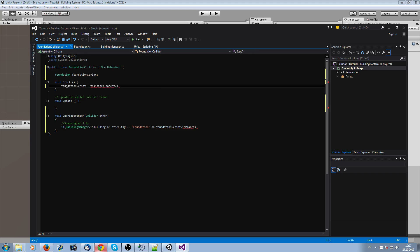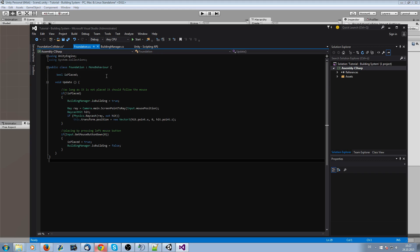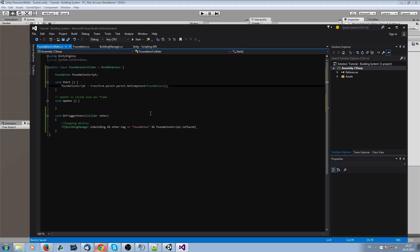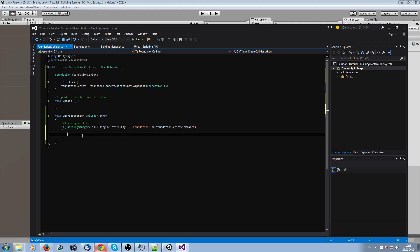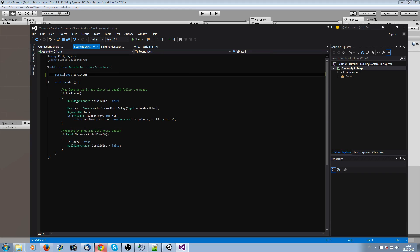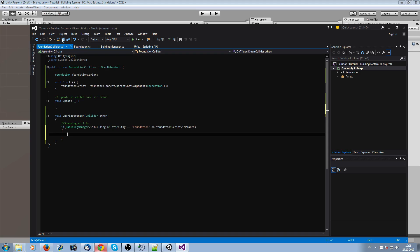To check this, we get the foundation script using transform.parent.parent.GetComponent. We then check if the foundation script's 'isPlaced' boolean is true. We need to set 'isPlaced' as public in the foundation script, otherwise we'll have a problem — save it and that should be fine.